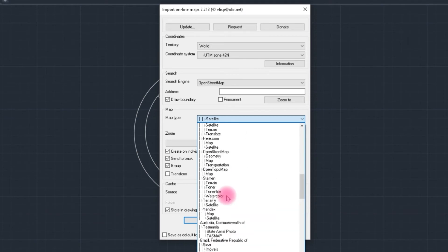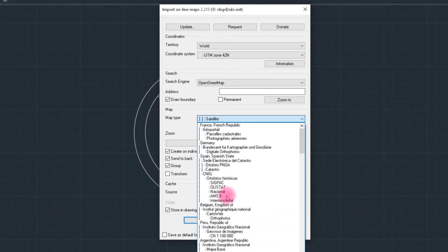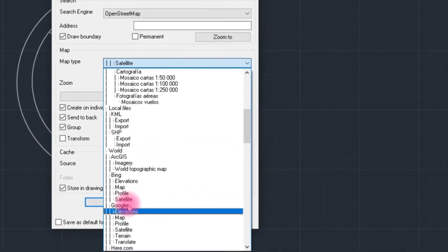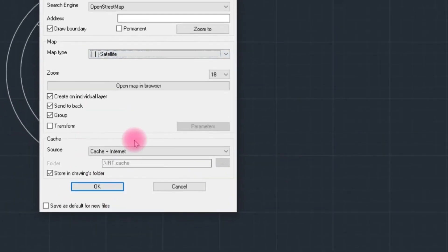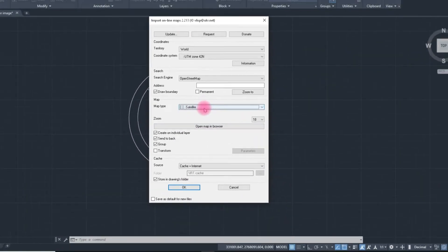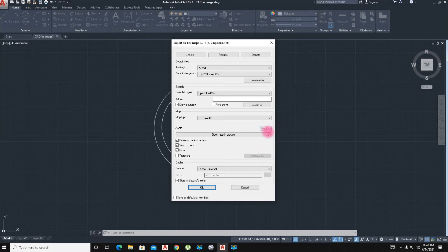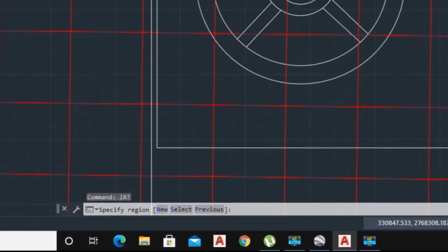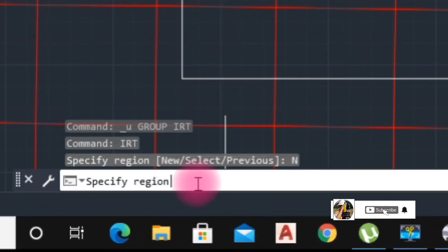Google Earth and city light, OK. Zoom to 20, we select here and OK. We select new.